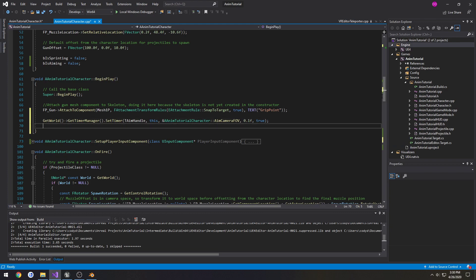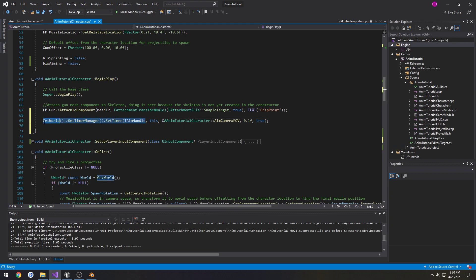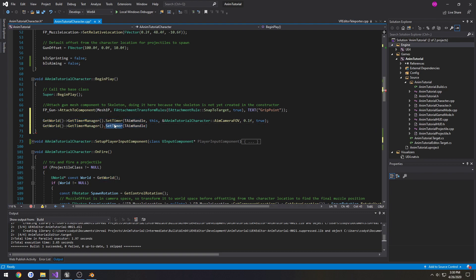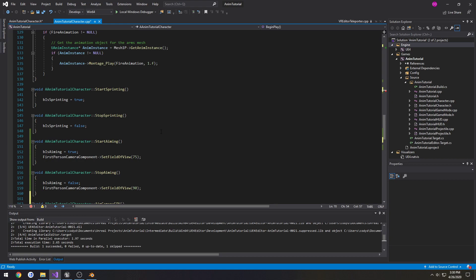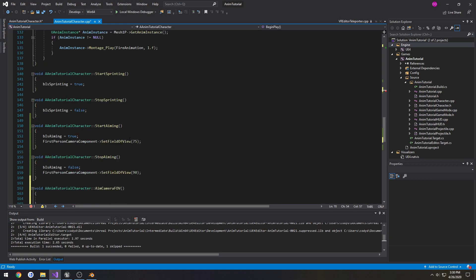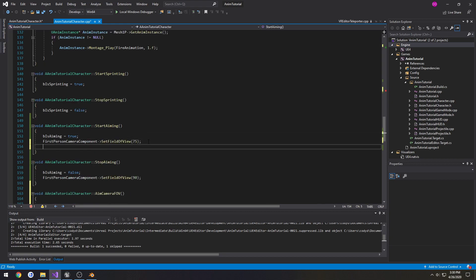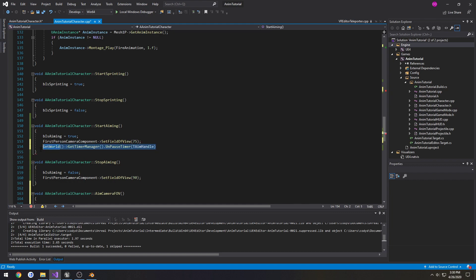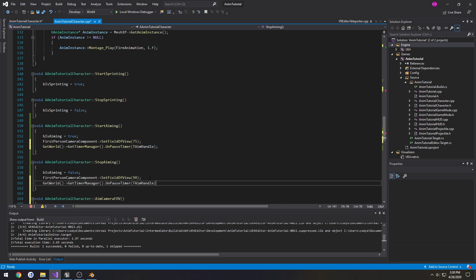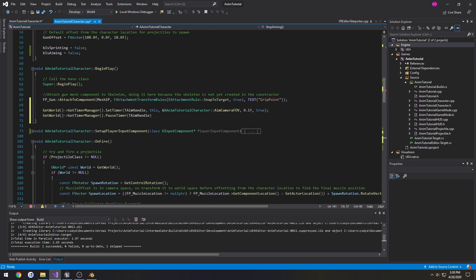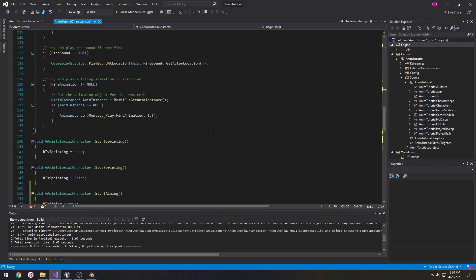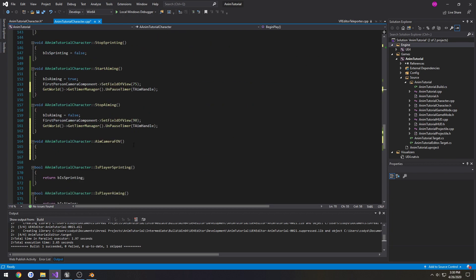Alright. Now what we're going to do is pause it. So we're going to copy this and paste it and change SetTimer to PauseTimer. And I'm going to copy it again. So if we scroll down to our StartAiming, we're going to unpause the timer. And we're going to unpause the timer again in StopAiming. So when we start aiming, we're going to unpause the timer. And I forgot a semicolon. In which case it's going to call this AimCameraFieldOfView.